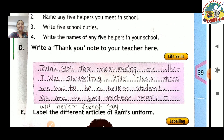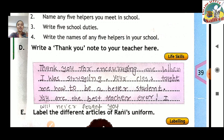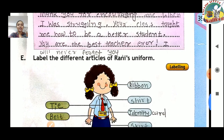Exercise D: write a thank you note to your teacher. Thank you for encouraging me when I was struggling — jab bhi hum struggle mein hote hain, hamare teacher hamen encourage karte hain life mein aage badhne ke liye. Your class taught me how to be a better student. You are the best teacher ever. I will never forget you.